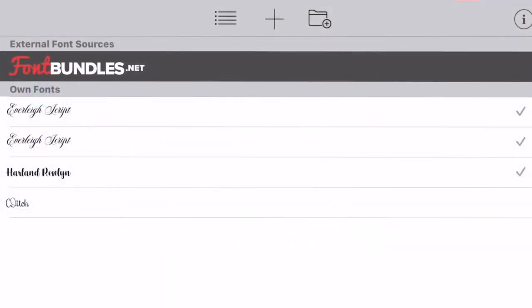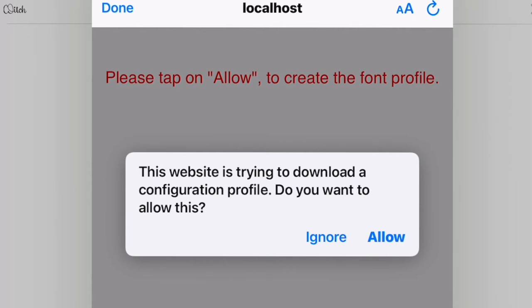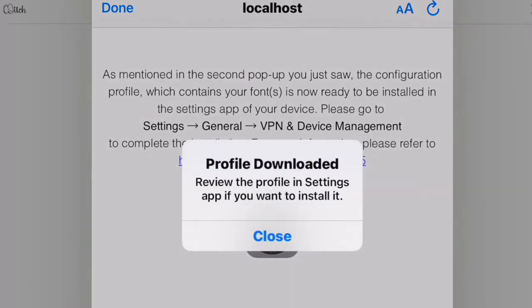Once it's in AnyFont, if I click on it, it will ask me to install. I need to give permission and then it will tell me the profile is downloaded. Even though the profile is downloaded, it's not actually installed onto my device yet — I need to go to Settings > General > VPN and Device Management to install it. When you install a font, you're installing it to your actual device, not to Design Space, so if you want the same font across all your devices you need to install it onto each one.